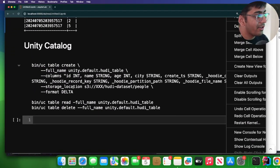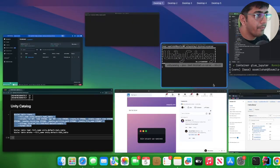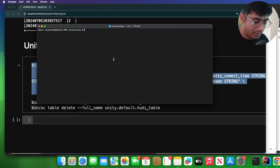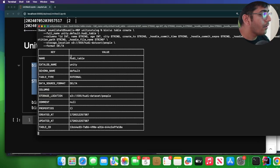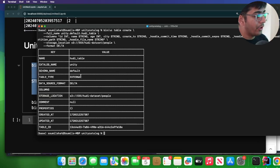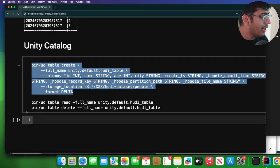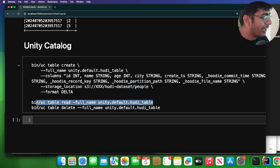Right, now if I go to my exercise notebook, now I can register this particular table in the Unity Catalog. So I'll simply copy this, I'll open up this shell, and then you can see the table has now been registered.